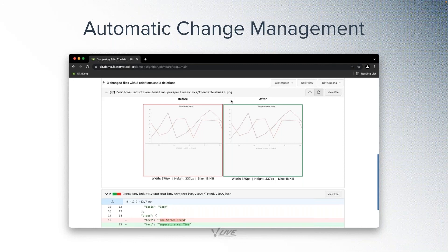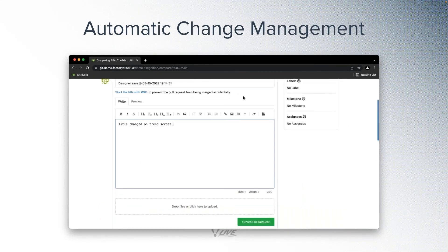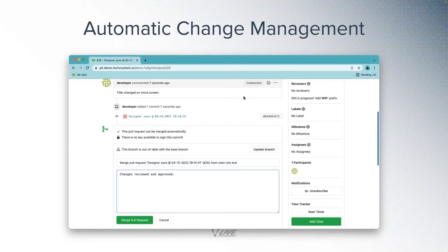For some companies, making changes directly to a production system is not acceptable. These companies choose to require an approval workflow for migrating changes from development systems to test or production. For these cases, it's useful to use a concept called a pull or merge request. When the developer is happy with the changes they made inside the Ignition Designer on the dev system, they can create a new pull request, which notifies a designated team that changes are available for review and approval. If an approver is happy with those changes, they can choose to merge the pull request, which will pull those changes into the test or production system, maintaining a digital paper trail along the way.